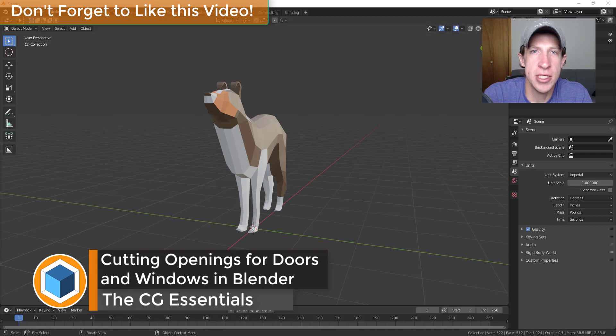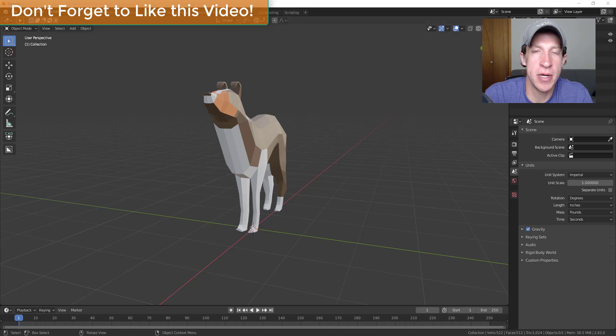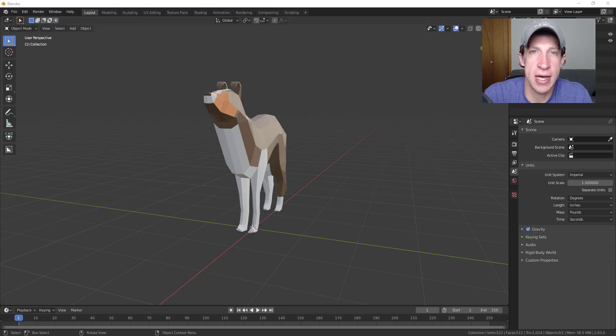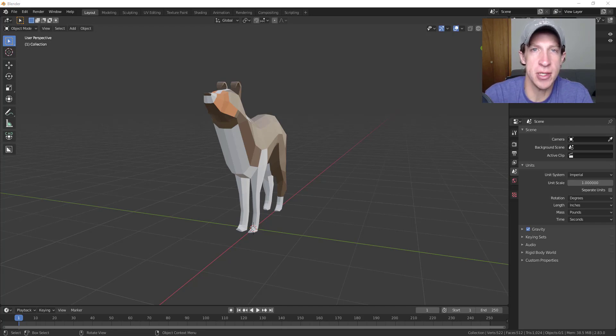You can basically create door openings, window openings, things like that. So we're going to talk through a couple different ways to do this, some of which use add-ons and some of which don't. But let's go ahead and just jump into it.